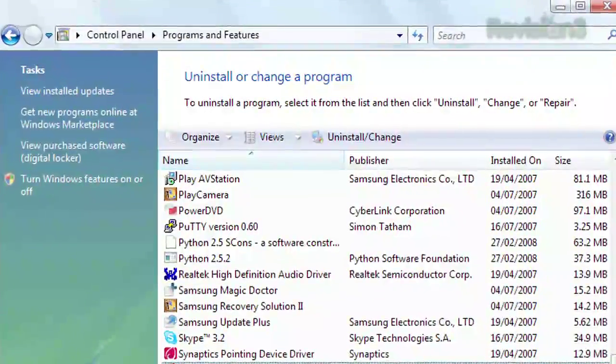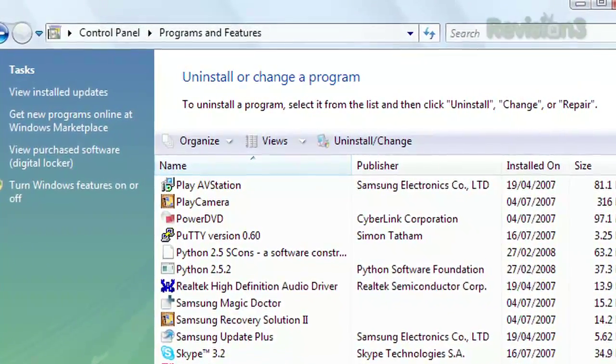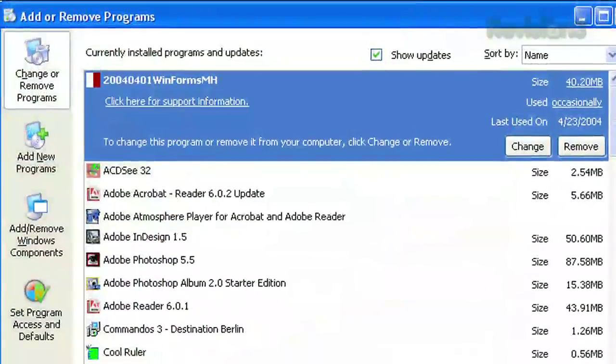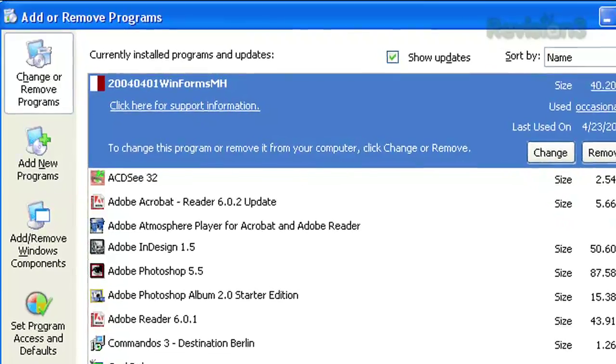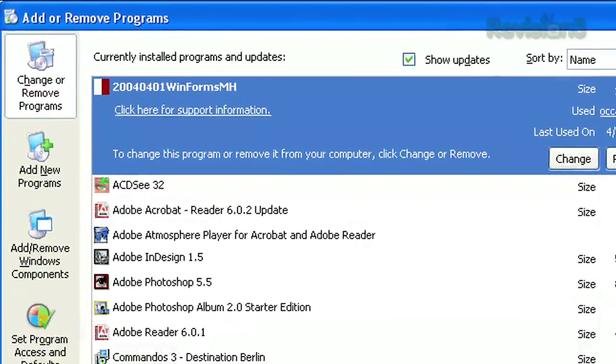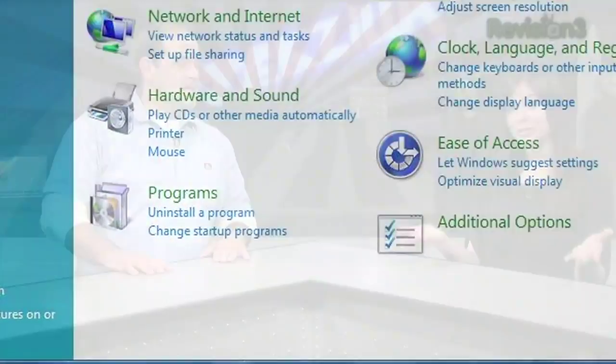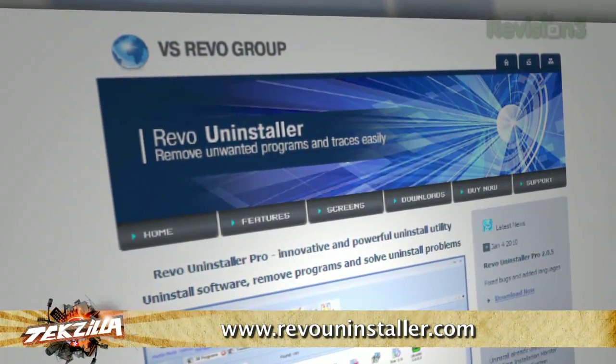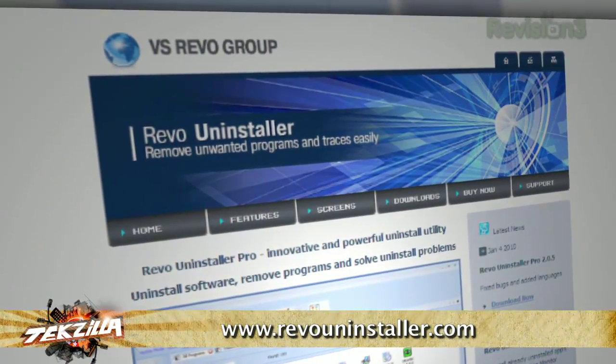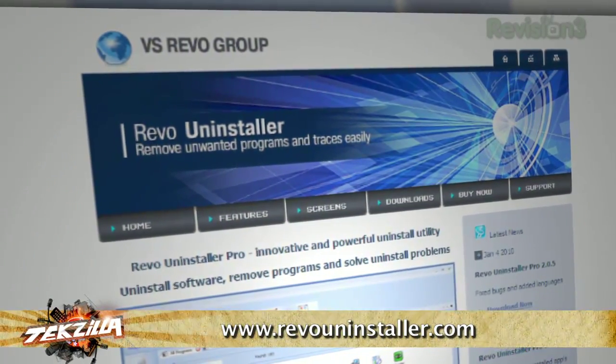Personally, I have always rolled with the Add/Remove applications inside the Control Panel, or 'Uninstall a Program' inside Windows 7. But for people like you, Tommy, who take uninstalling more seriously, check out Revo Uninstaller Pro. It's at www.RevoUninstaller.com/index.html.